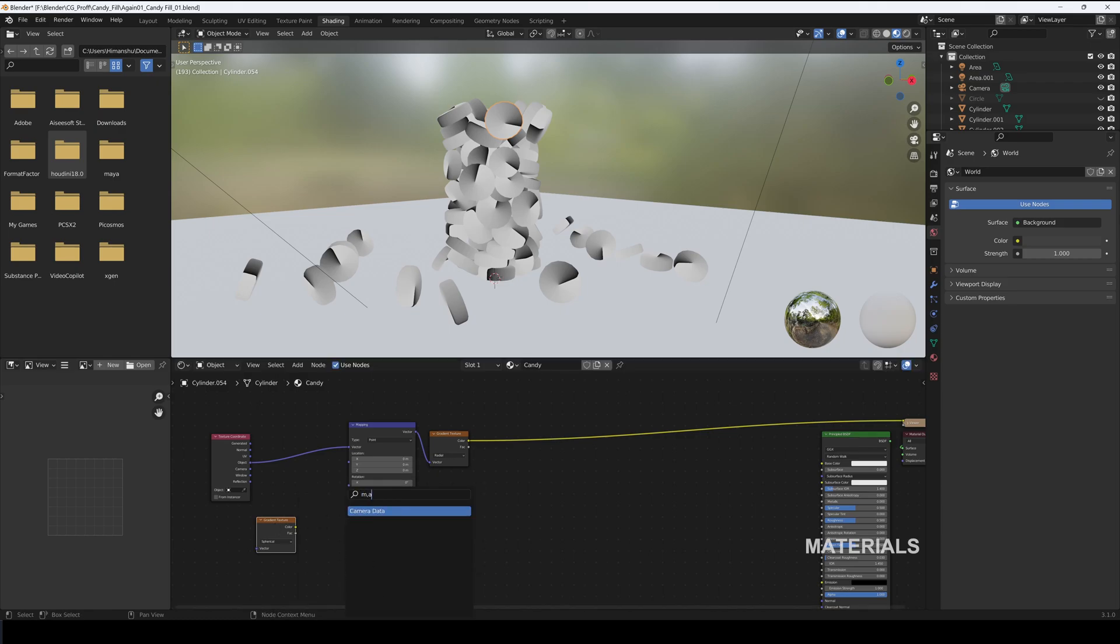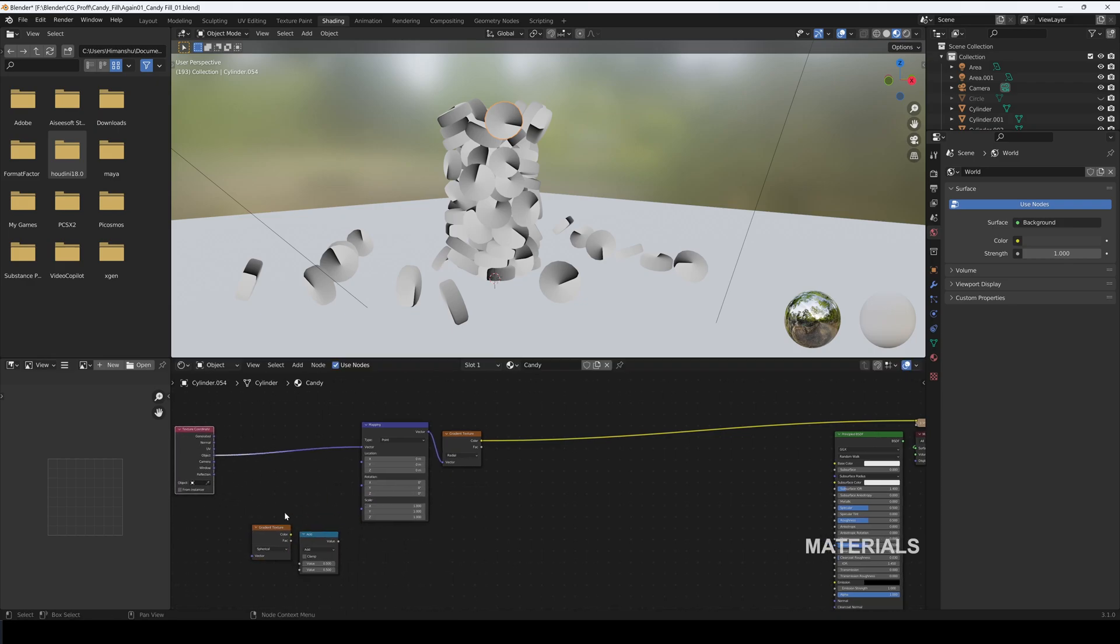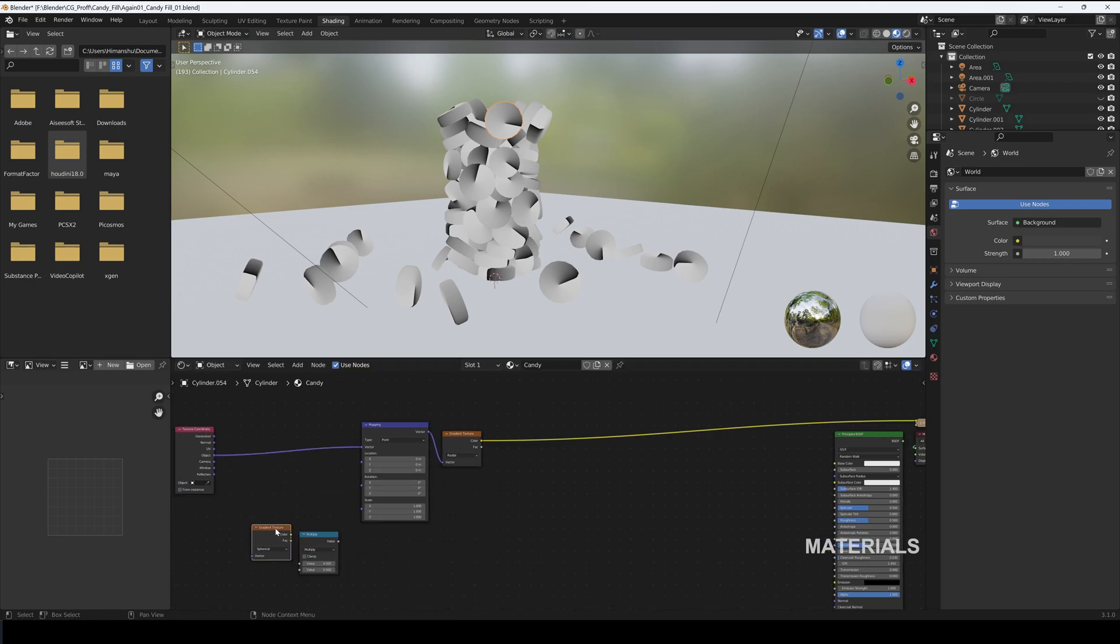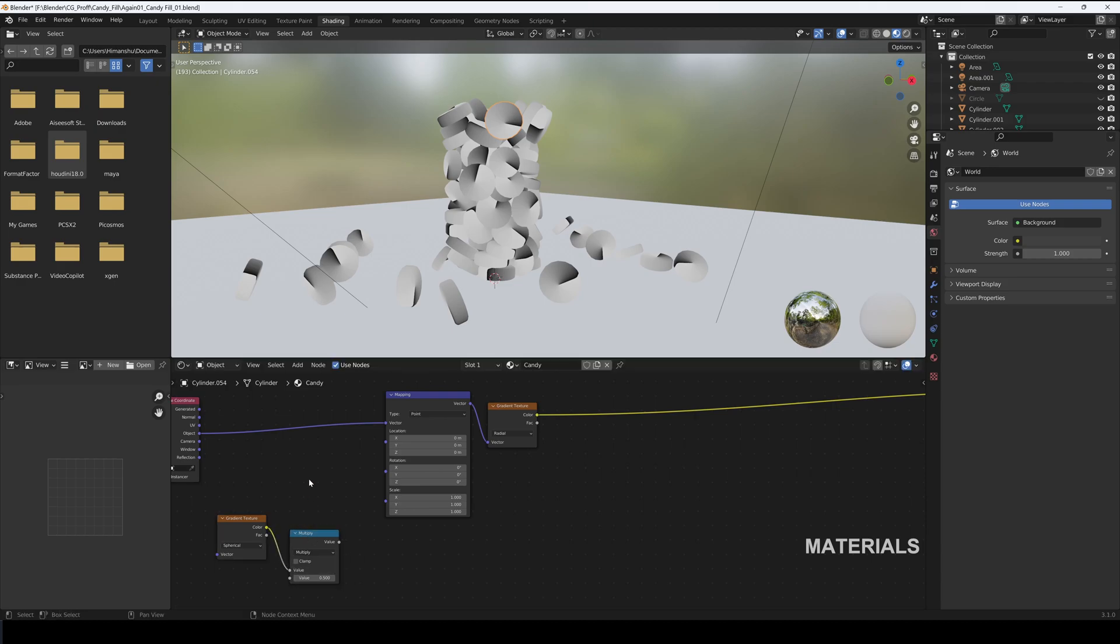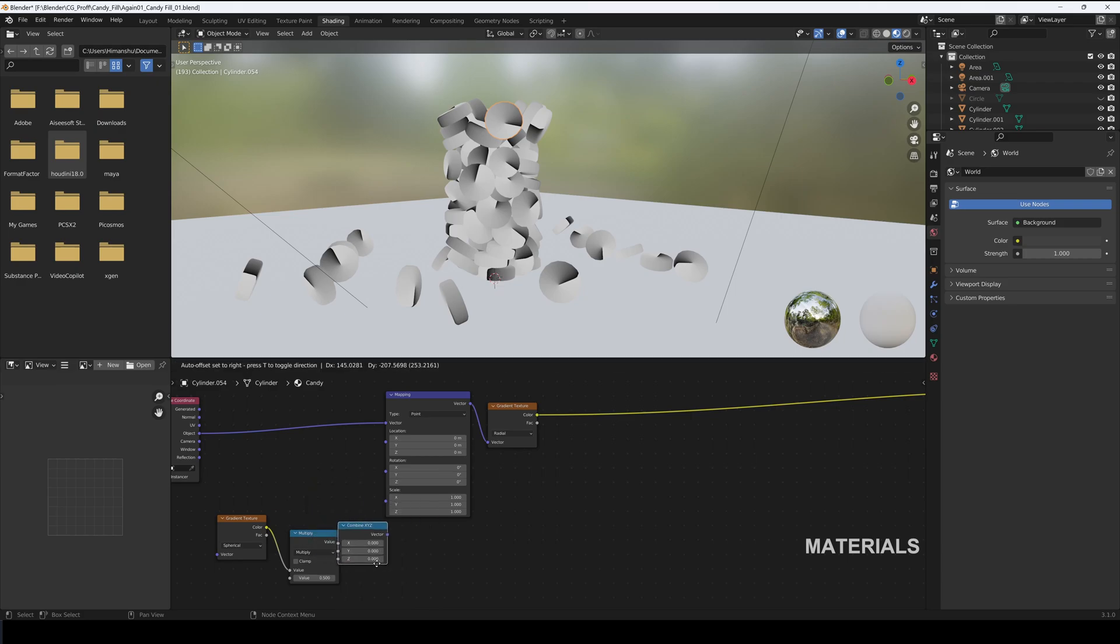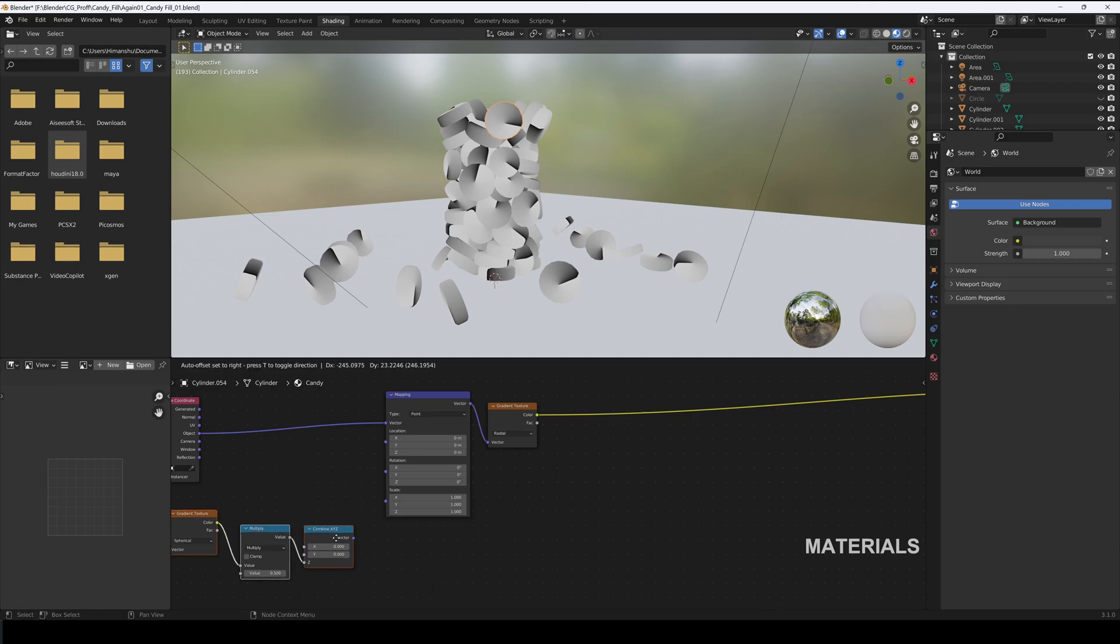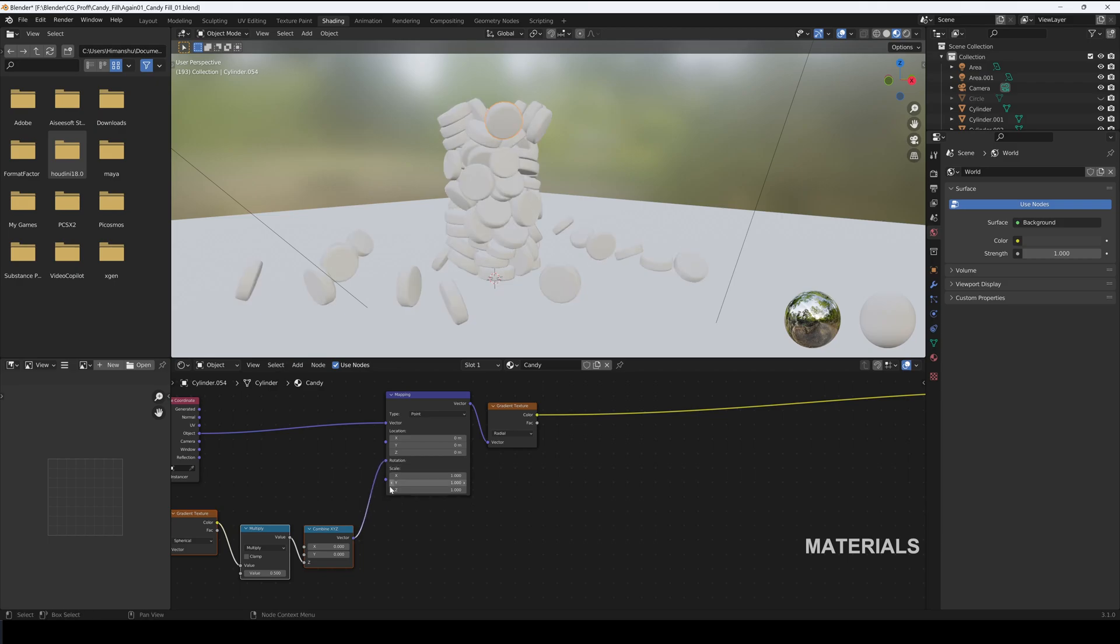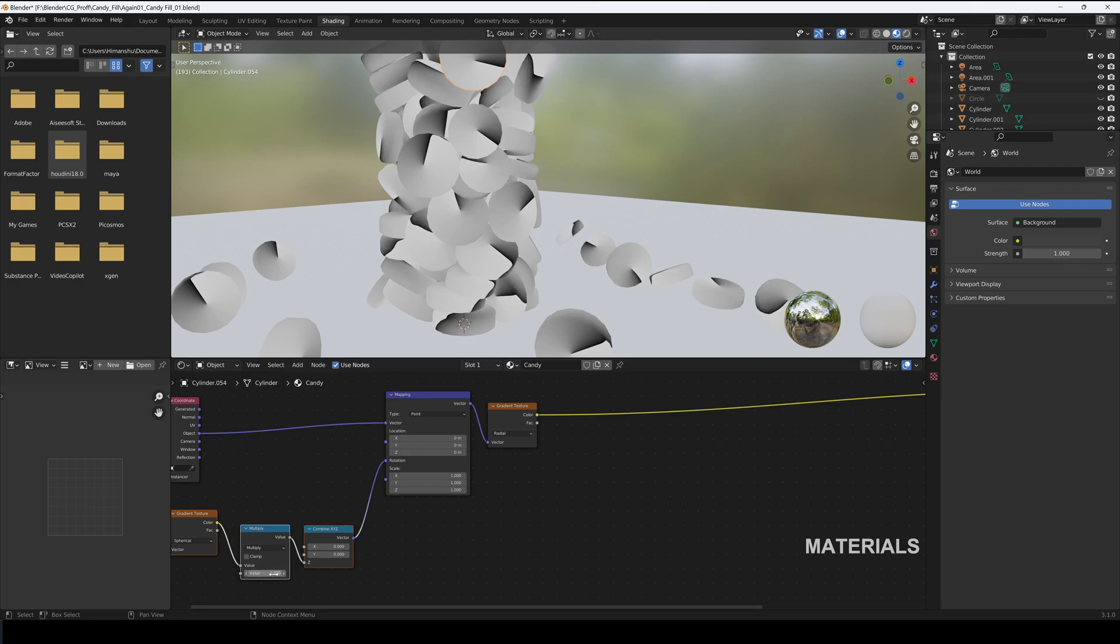Add in a Math node and set to Multiply. Connect Gradient Texture to the Multiply. Add in a Combine XYZ node and connect Multiply to Z. Connect Combine XYZ to Rotation. Type 2 in Multiply.